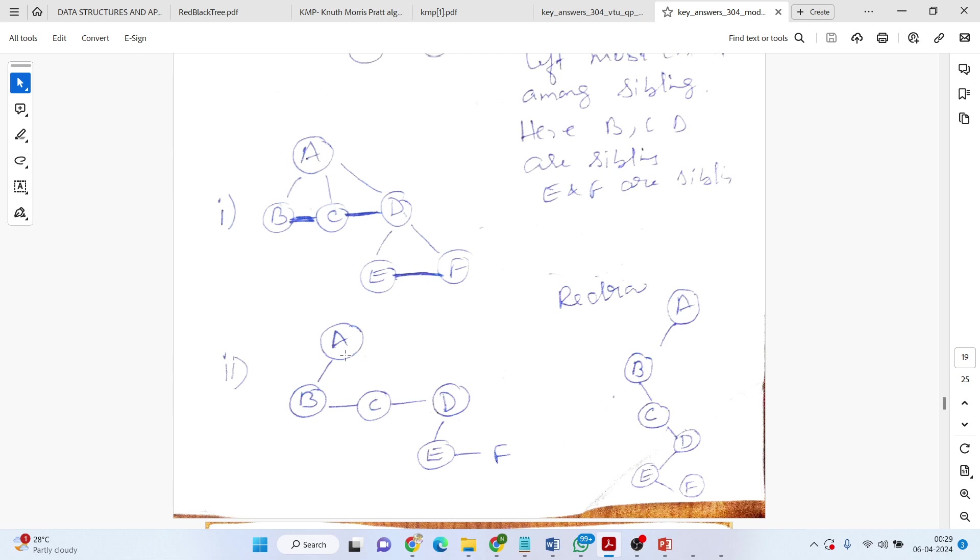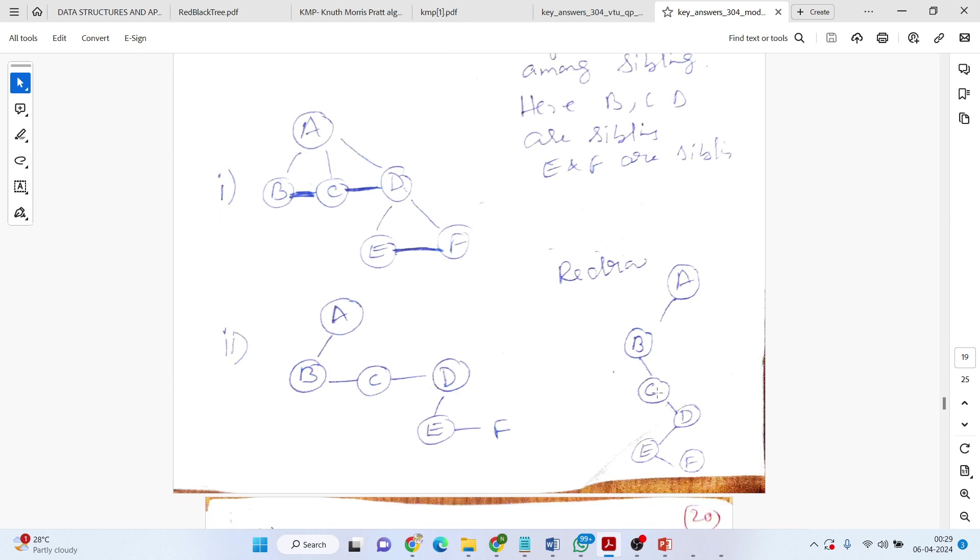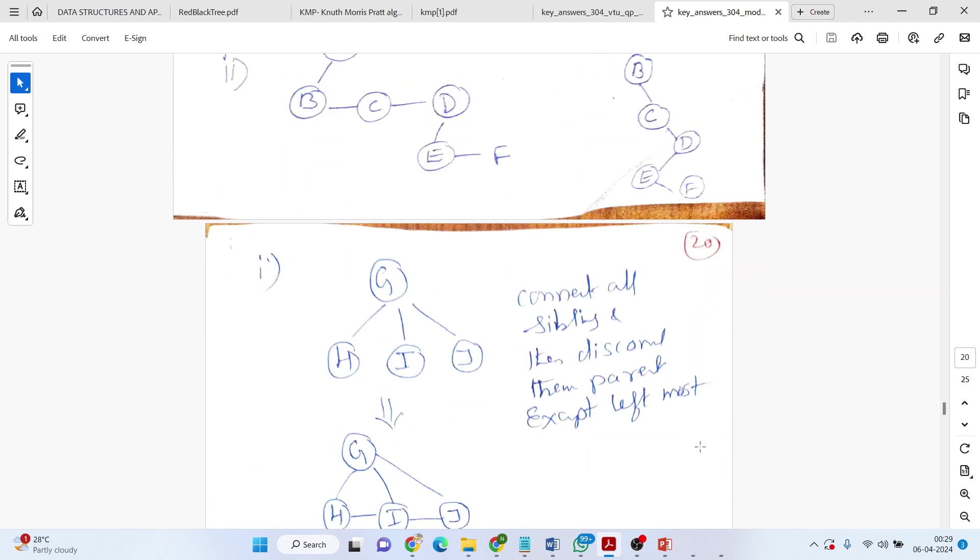After removing, this is the next tree. Redraw it. A, left child is B. Right child is C. C, right child is D. D, left is E. E, right is F. This is the first one.